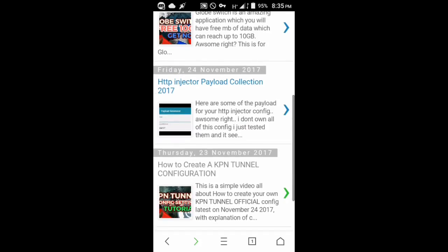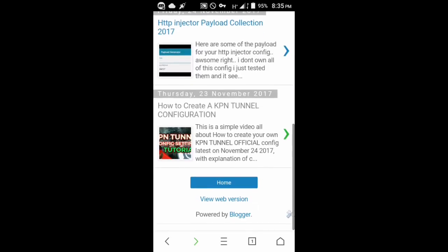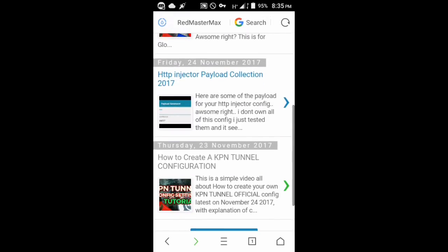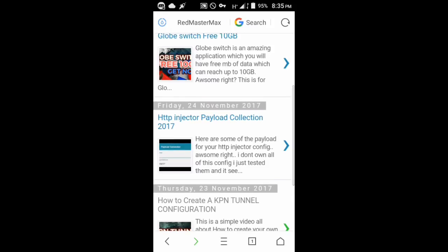You can see right there - that is HTTP Injector Payload Collection 2017. I've written there some paragraphs; you can check that out.